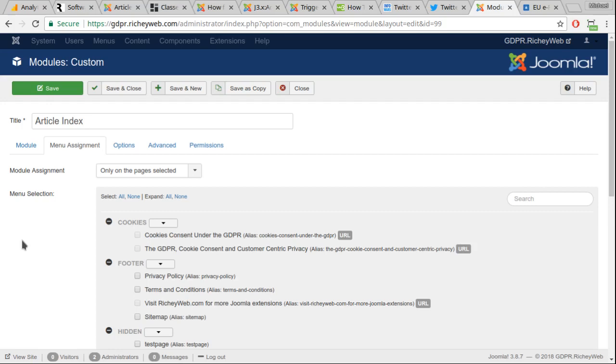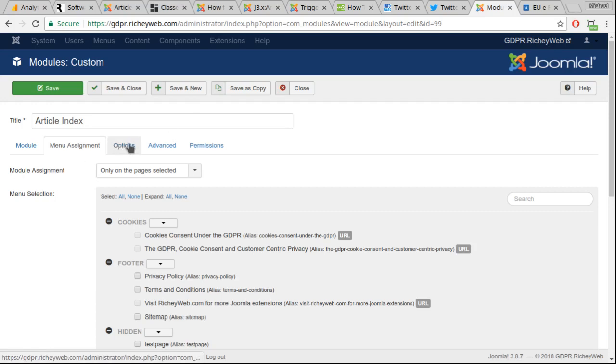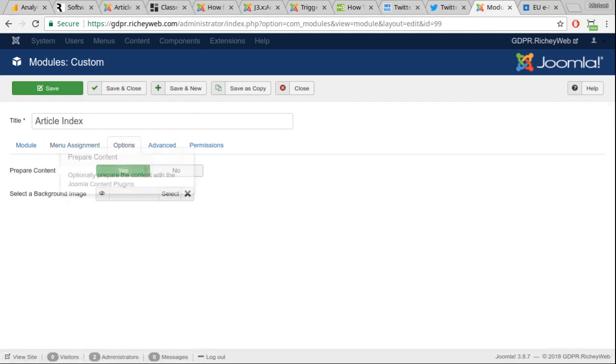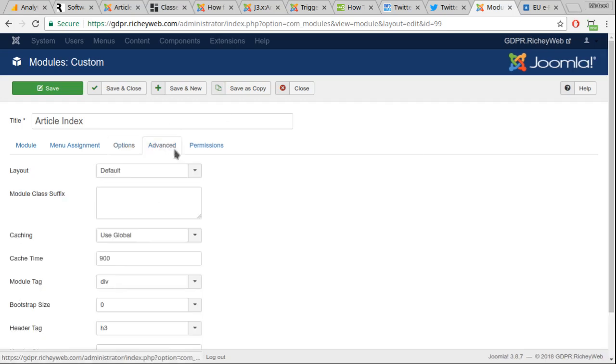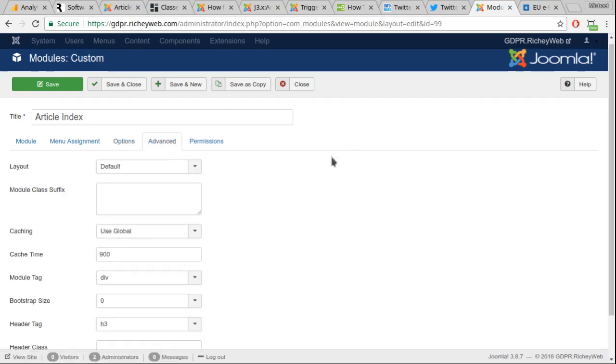If not, I would suggest do all pages. That way you can just use article indexes whenever, and they'll show up in the module position. Go to the options tab, select prepare content, and set that to yes. Go to the advanced tab and set the module style to HTML5.